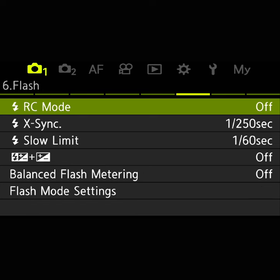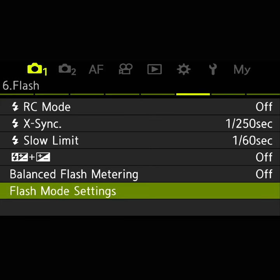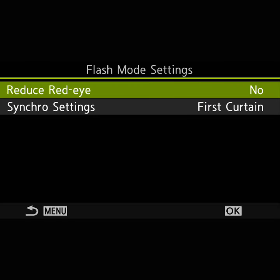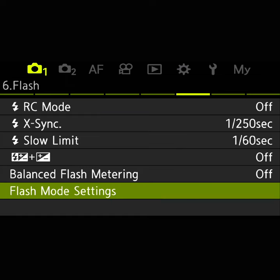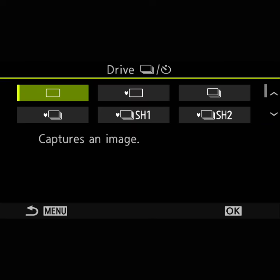A lot of people ask me about flash sync settings — I usually never change these, I just use the defaults. I have synchronization on the first curtain, which works for me. For drive mode, I just use the standard single shot drive mode.